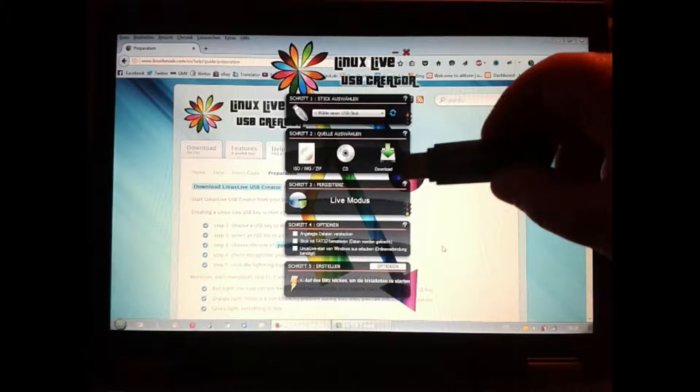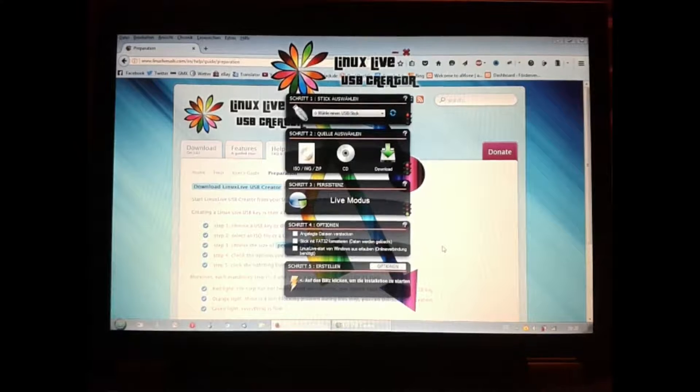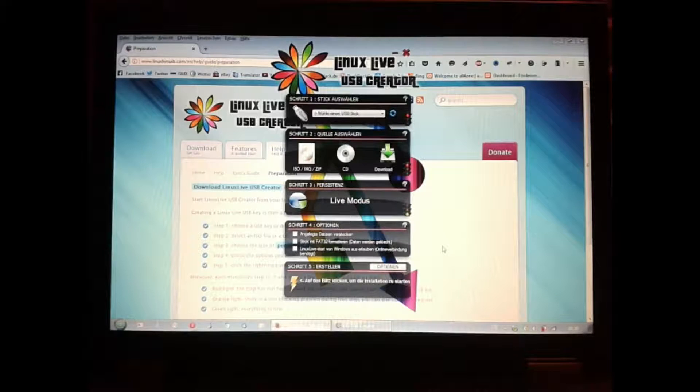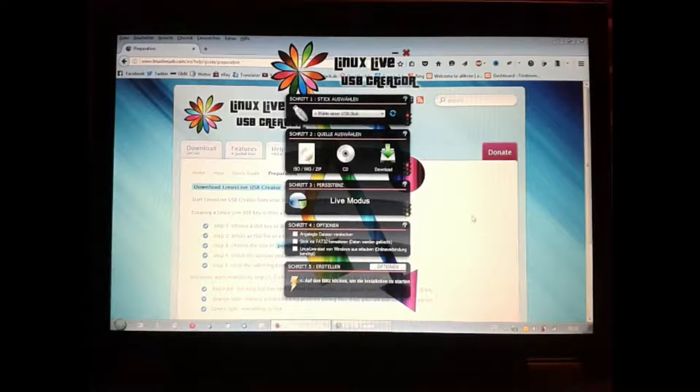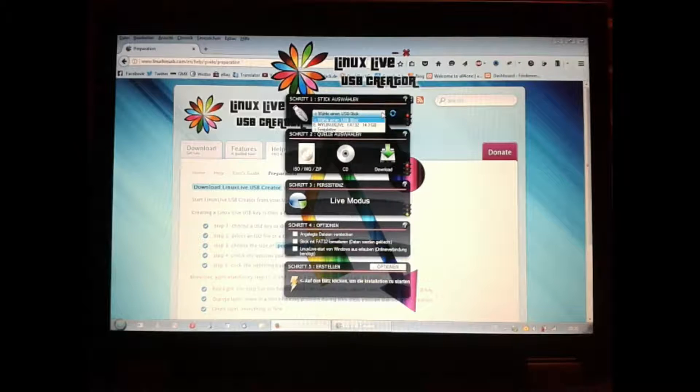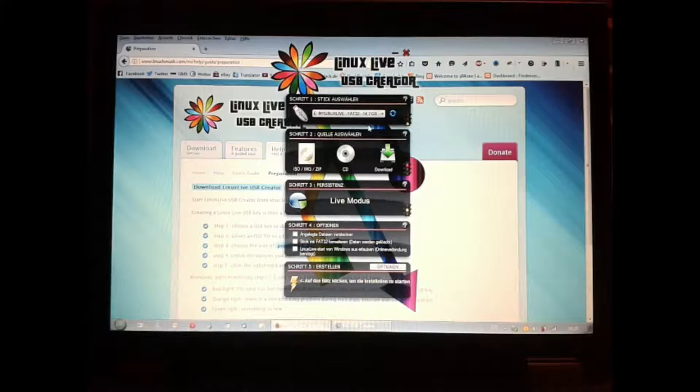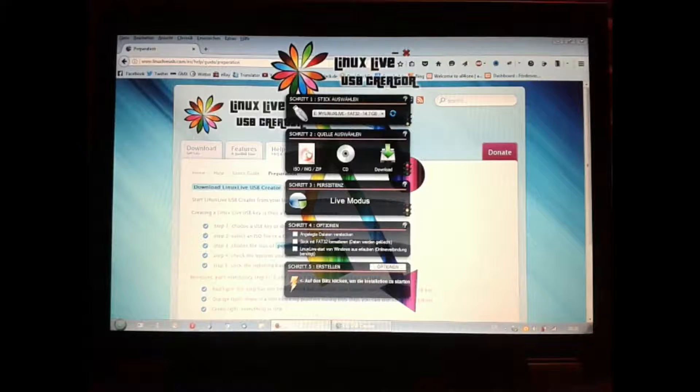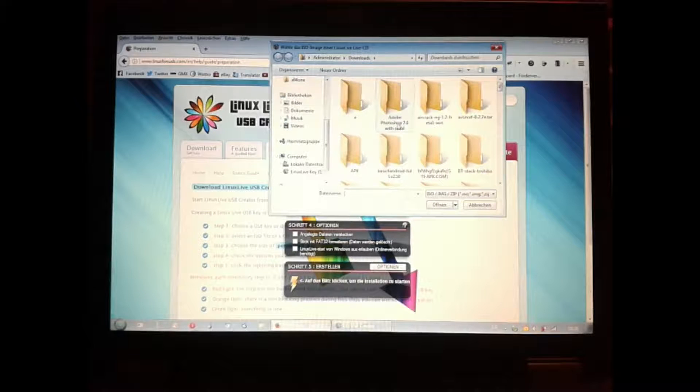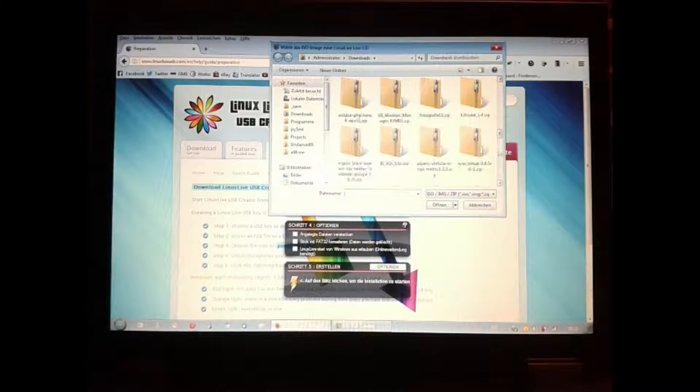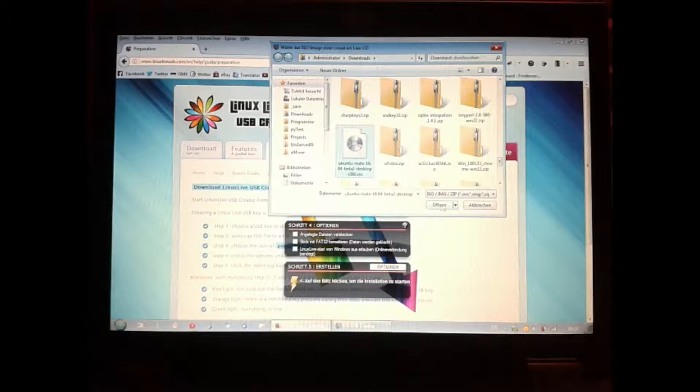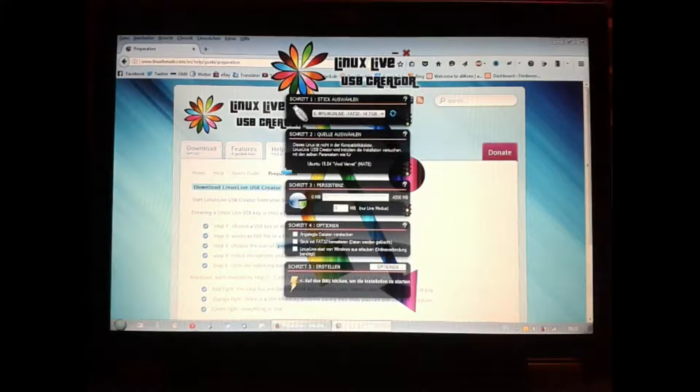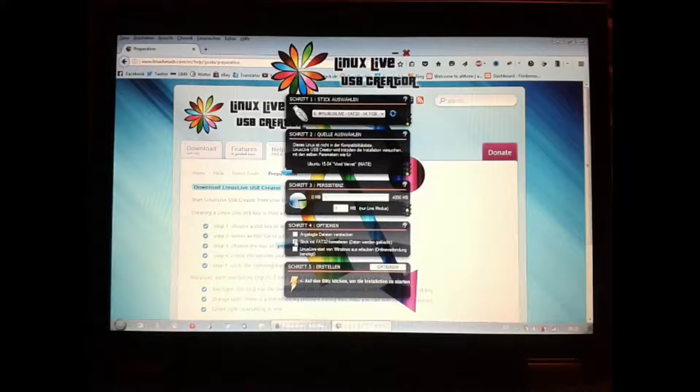Plug in your flash drive, then press the refresh button in the upper right corner and select your device. Press the ISO button and select the image of Ubuntu Mate you downloaded before. Press OK. The live creator doesn't remember 16.04, it's too new, but 15.04 will fit also.